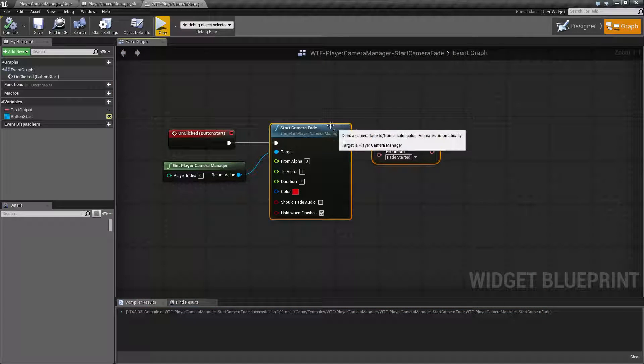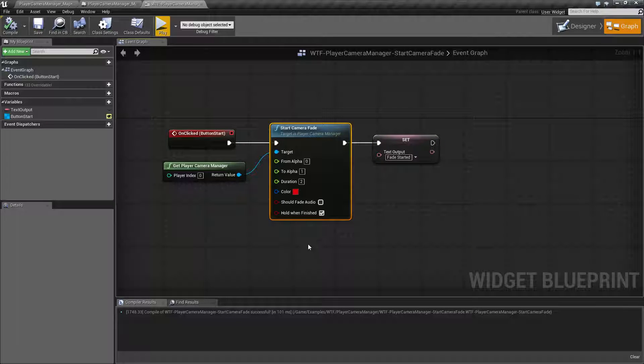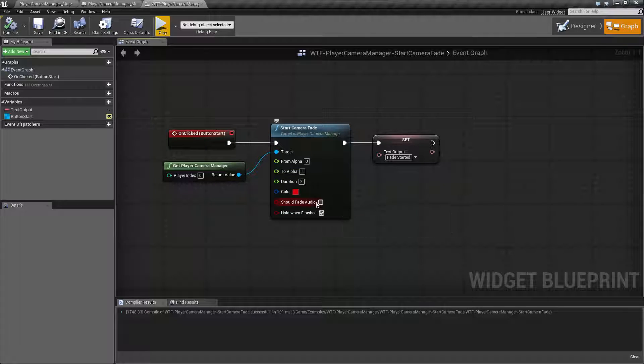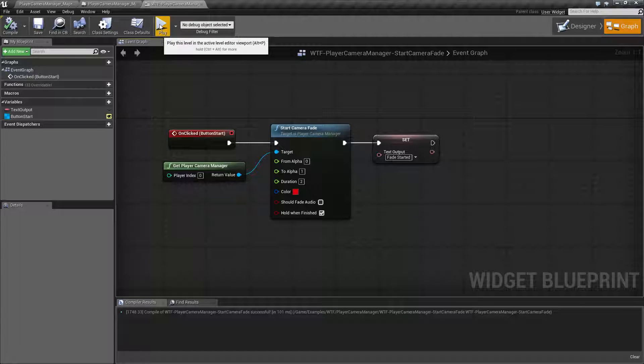That is going to wrap up our start camera fade node. It's useful if you need to fade your player's camera to or from a color and an opacity, and it's also useful for small effects like you saw, maybe like a hit effect.